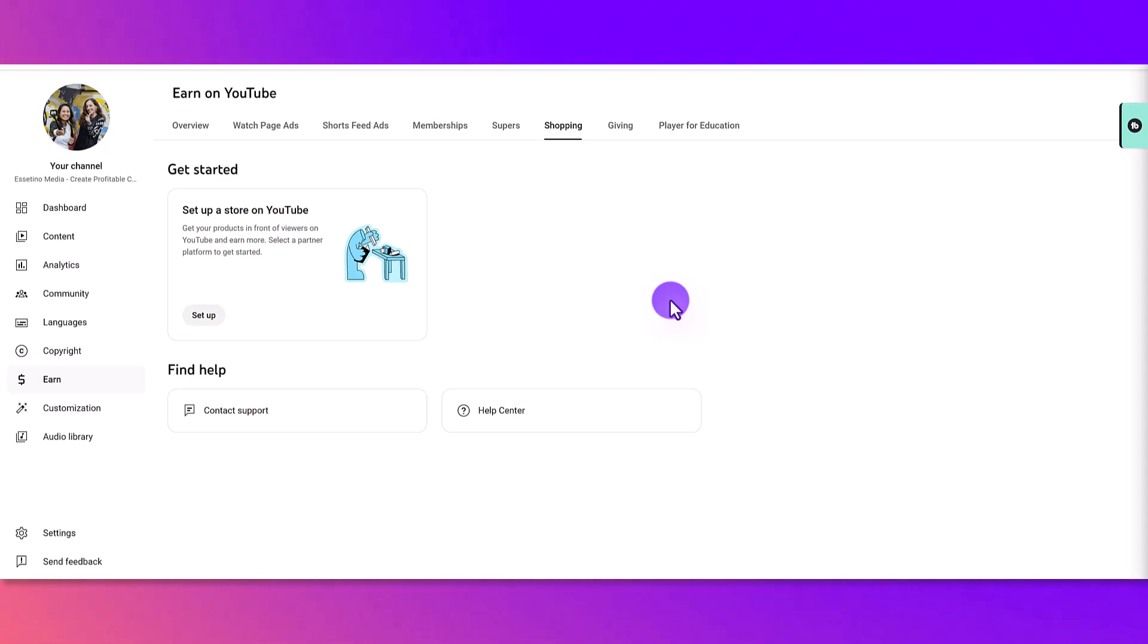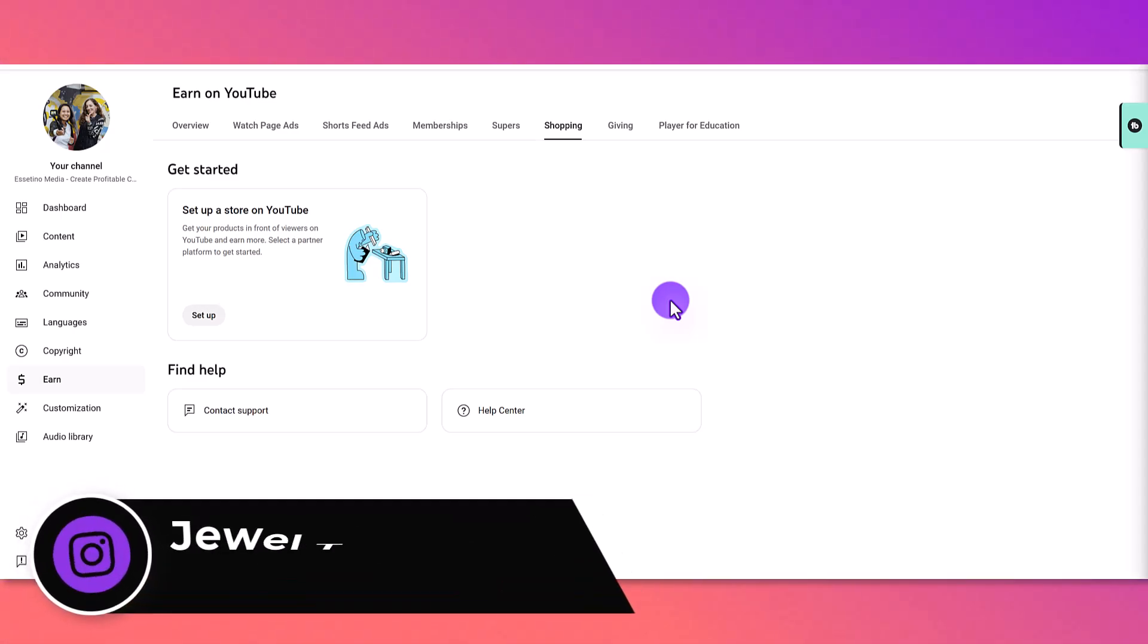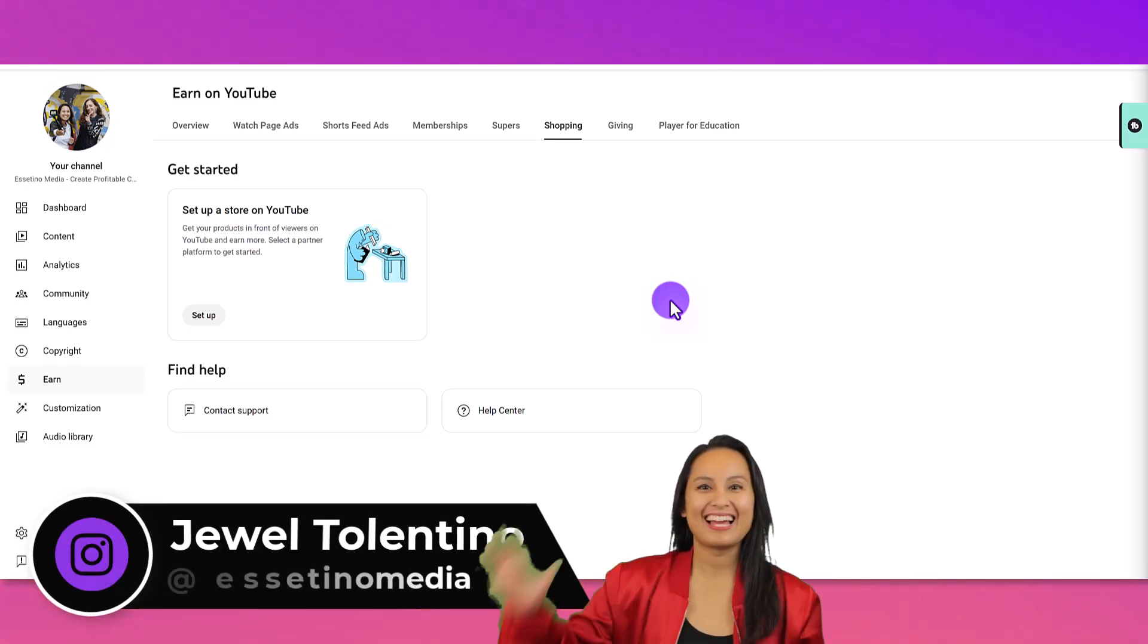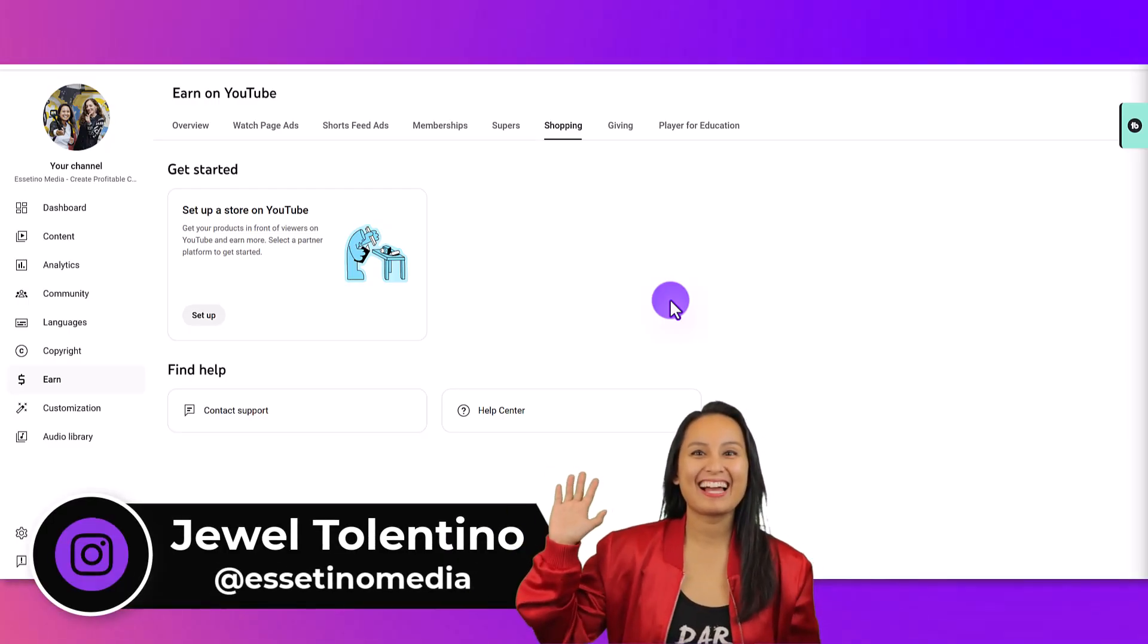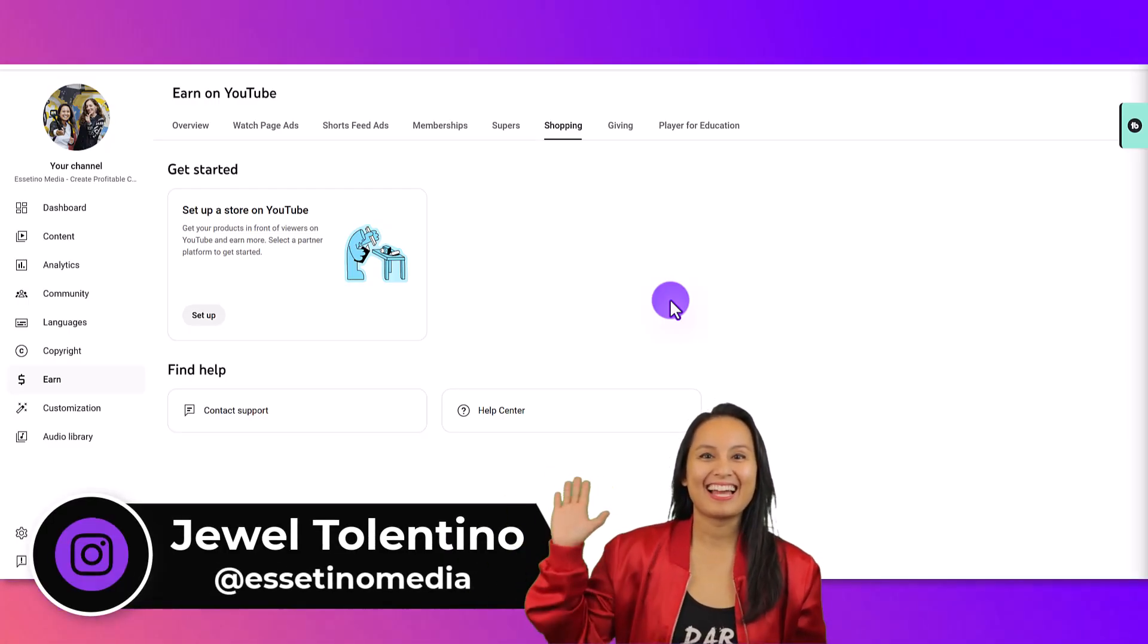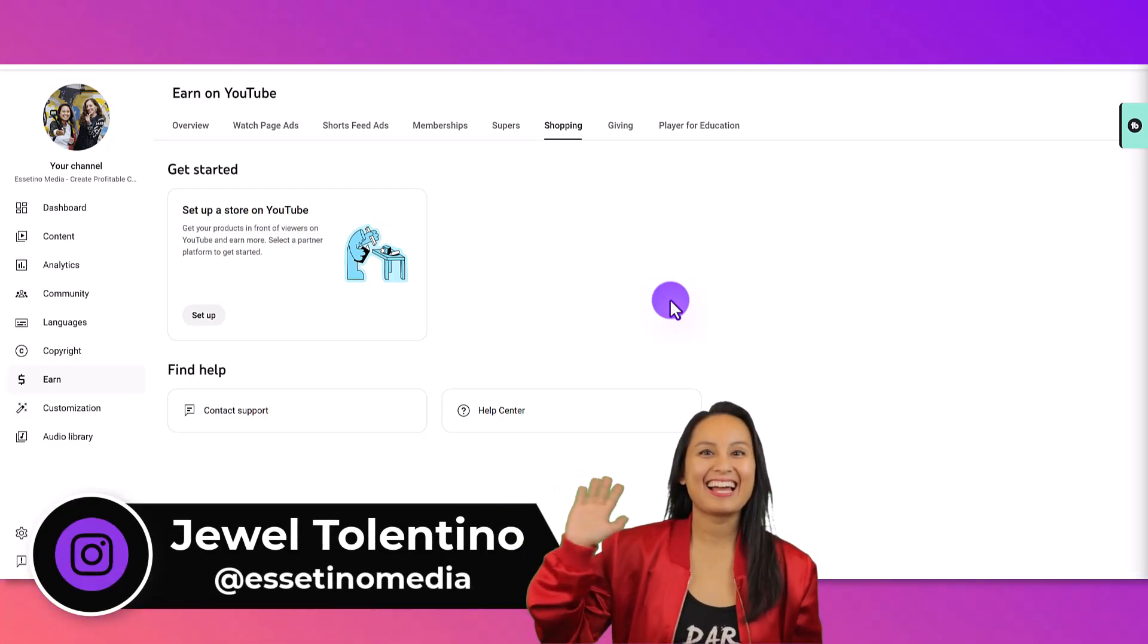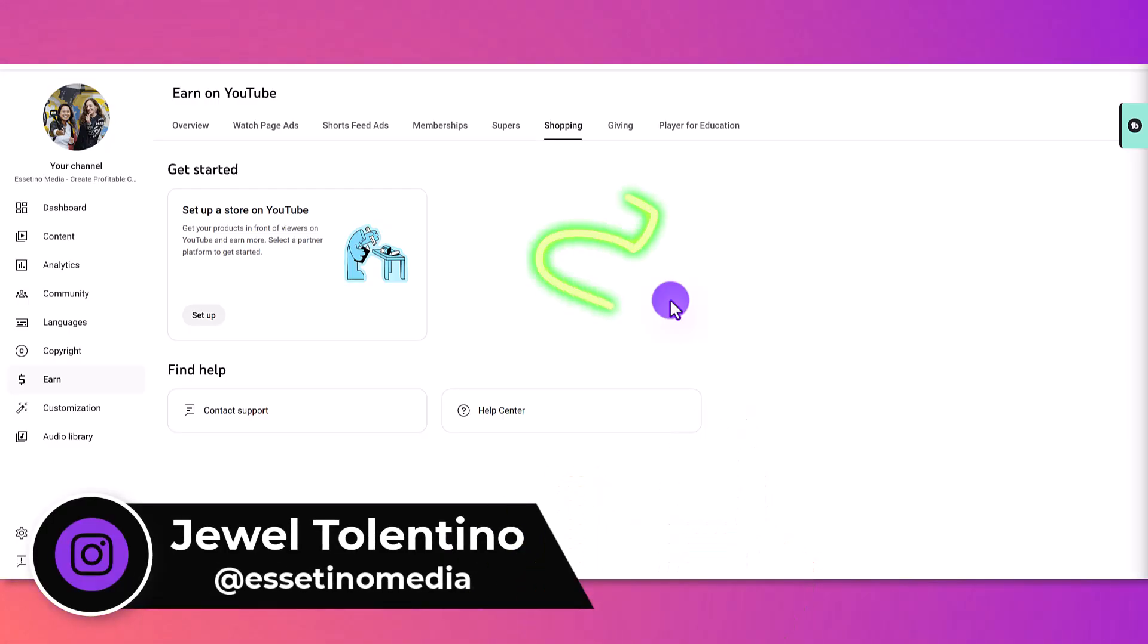Let me show you how to connect a store to your YouTube channel. Hey everyone, how's it going? It's Jewel Tallentino here from Esetino Media, and on this channel, we show you how to create profitable content.